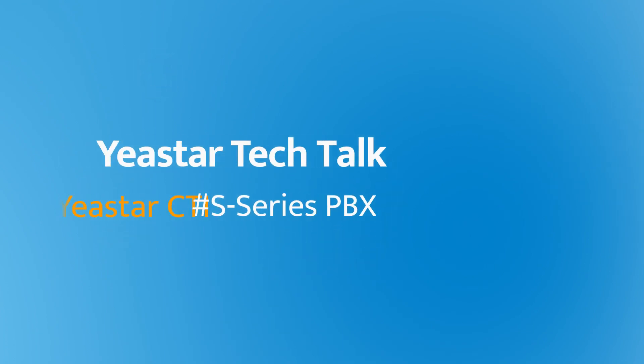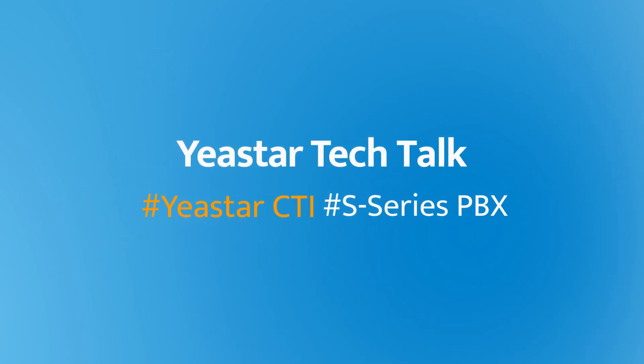Hey guys, how's it going? Jason's here. Let's talk about Yeastar CTI on our S-Series PBX.